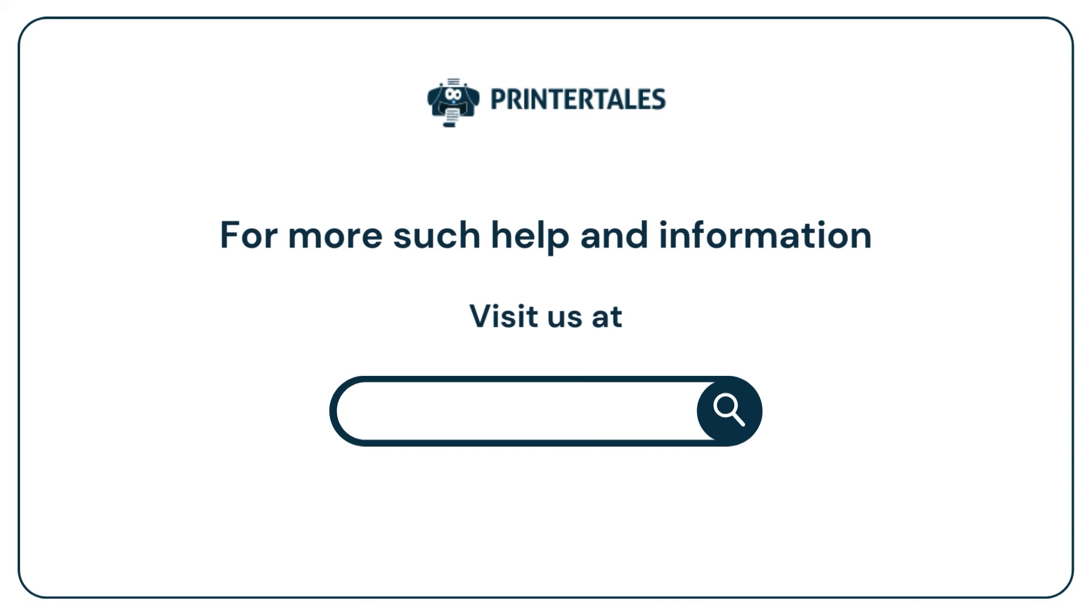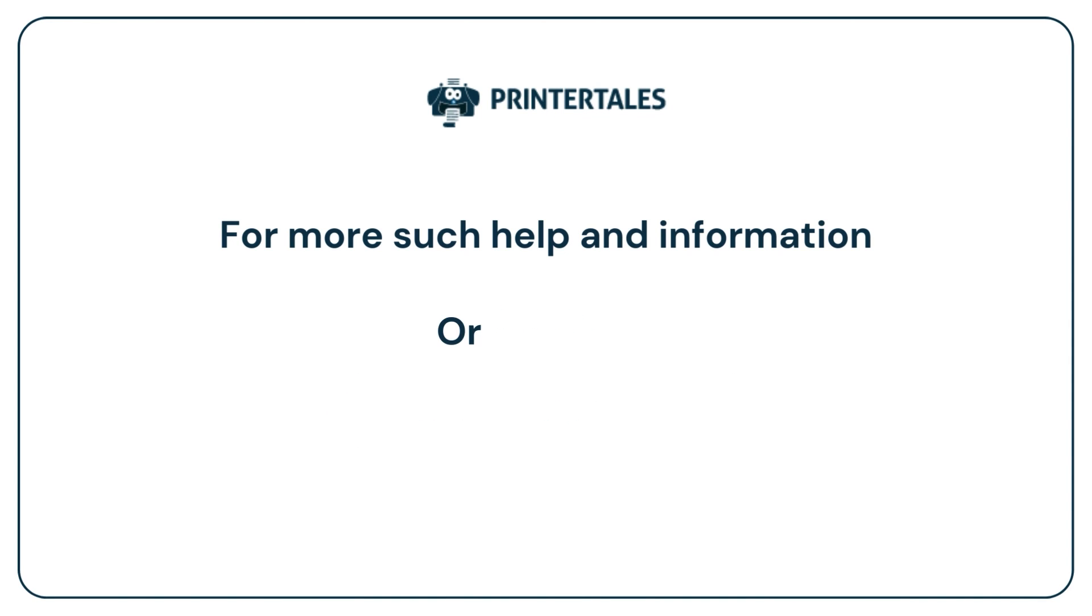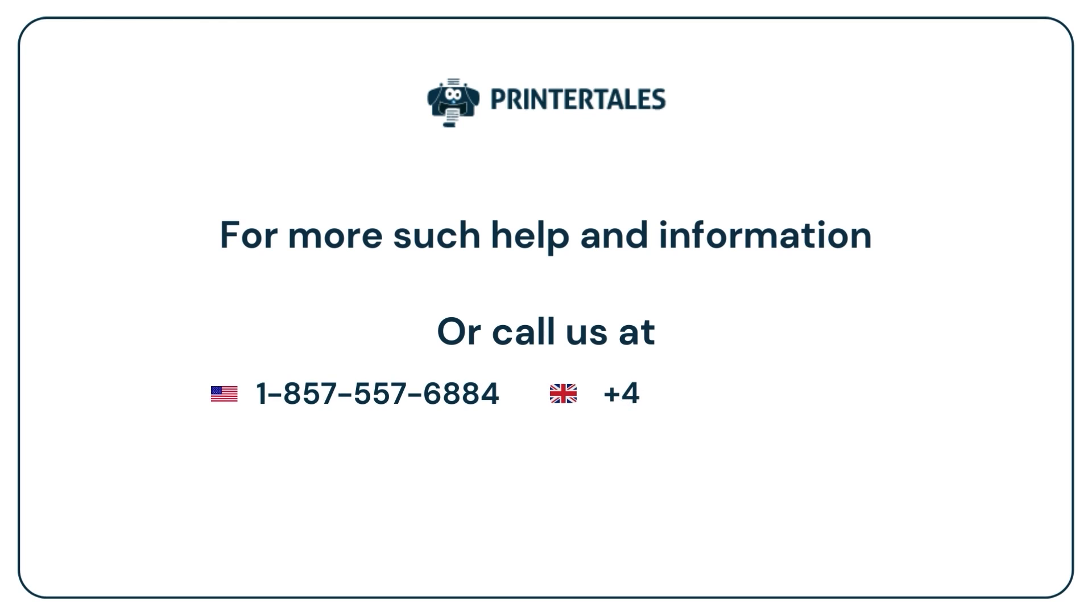visit us at www.printertales.com or call us at 1-857-557-6884 or +44-161-518-4781.